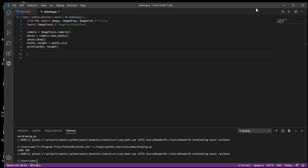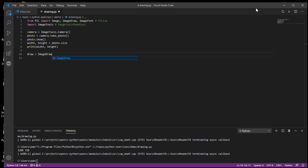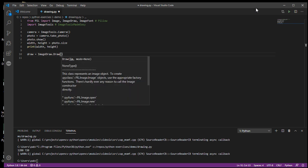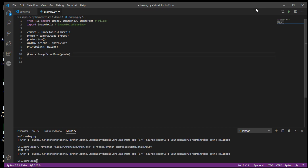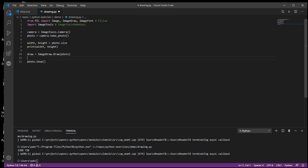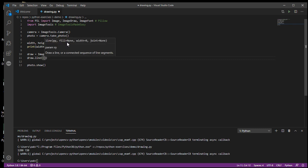I need to create a drawing object, so I'll say draw equals ImageDraw.Draw and link it to the photo I want it attached to — the variable I called photo. I'll move the show command down to the bottom so it shows after the drawing is done. Then it's just draw.line with a second set of parentheses inside, and I give it my starting x,y coordinate and then my closing x,y coordinate.